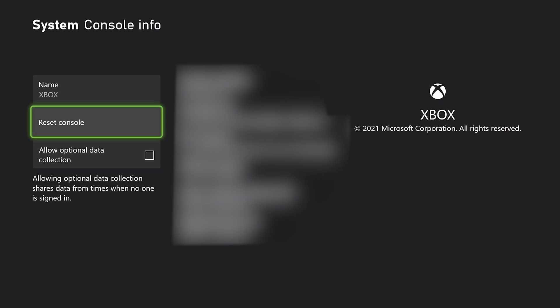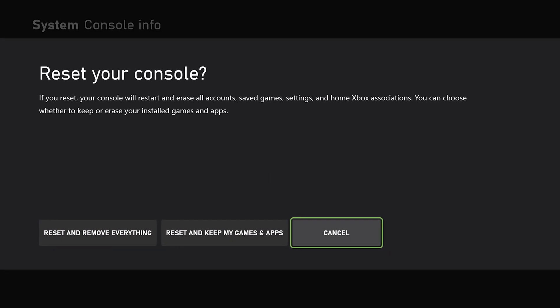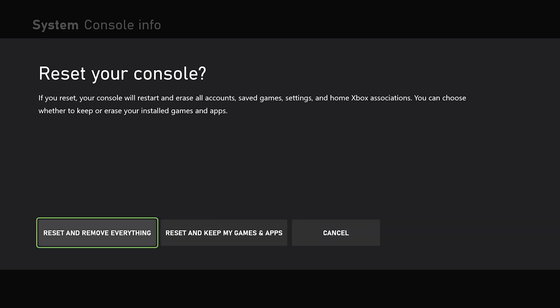And then the one that you want to go to is the middle option here that says Reset Console. Now, when we select Reset Console, we'll have a couple of different options presented to us. Now, I will tell you this, there is not a confirm button.